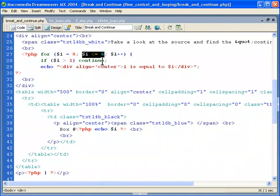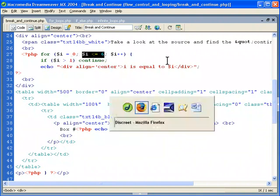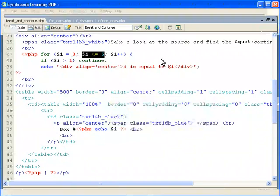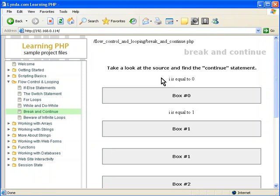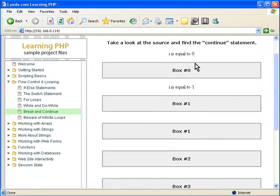Continue says okay, ignore all the statements that we could execute, just ignore them and go back to the for loop. Well, if you look at the output, you see that i output i is equal to 0, i is equal to 1, and then we have these boxes in a row.